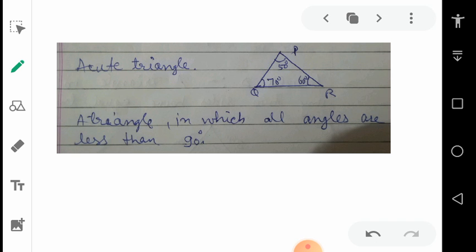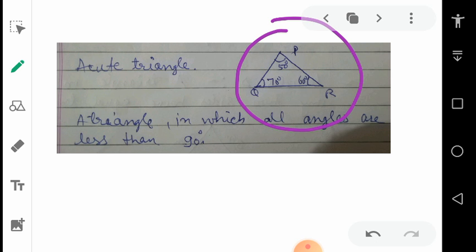Next is acute triangle. Acute means, as you know from the chapter of angles, an acute angle is one which is less than 90 degrees. It means all the angles of the triangle measure less than 90 degrees — no angle is 90 degrees or bigger. In the figure you can see triangle PQR where angle P is 50 degrees, Q is 75 degrees, and R is 60 degrees. All these are less than 90 degrees, so this triangle is an acute triangle.